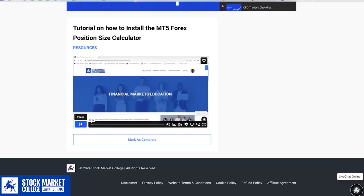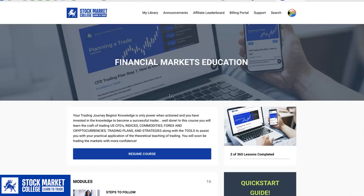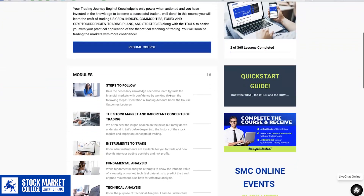At Stock Market College, the aim of our teaching is to enable you to earn while you learn. So you are able to open up your demo or live trading account with QuickTrade. This will provide you with the needed trading accounts and platform for you to start practicing your trades, be it through a live or demo account, and apply your trading signal knowledge according to your affordability.